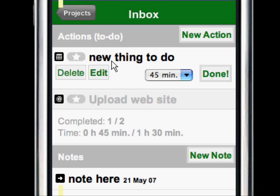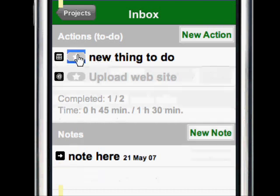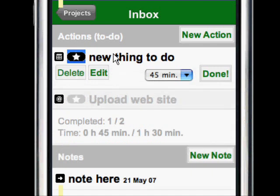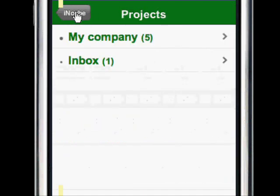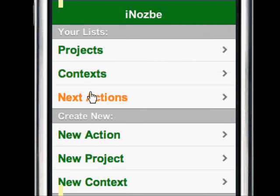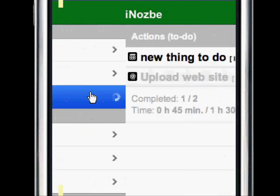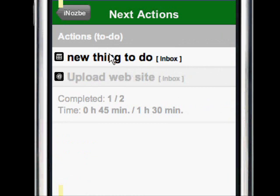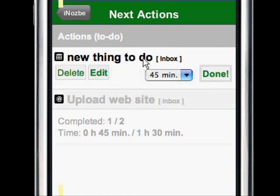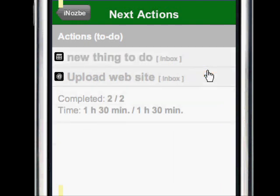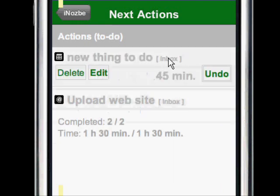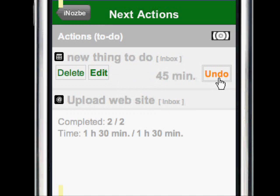...I just click here and this action has become my next action. When I go back to my Next Actions list, I can see it's here and it belongs to the project Inbox. I can mark it as done, or if I haven't done that yet, I can undo this.